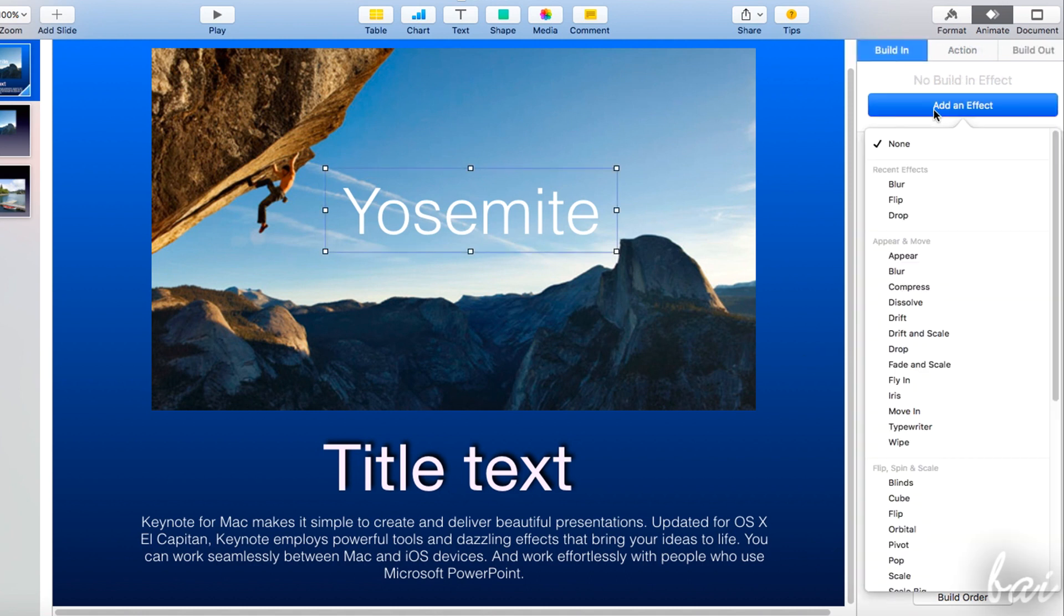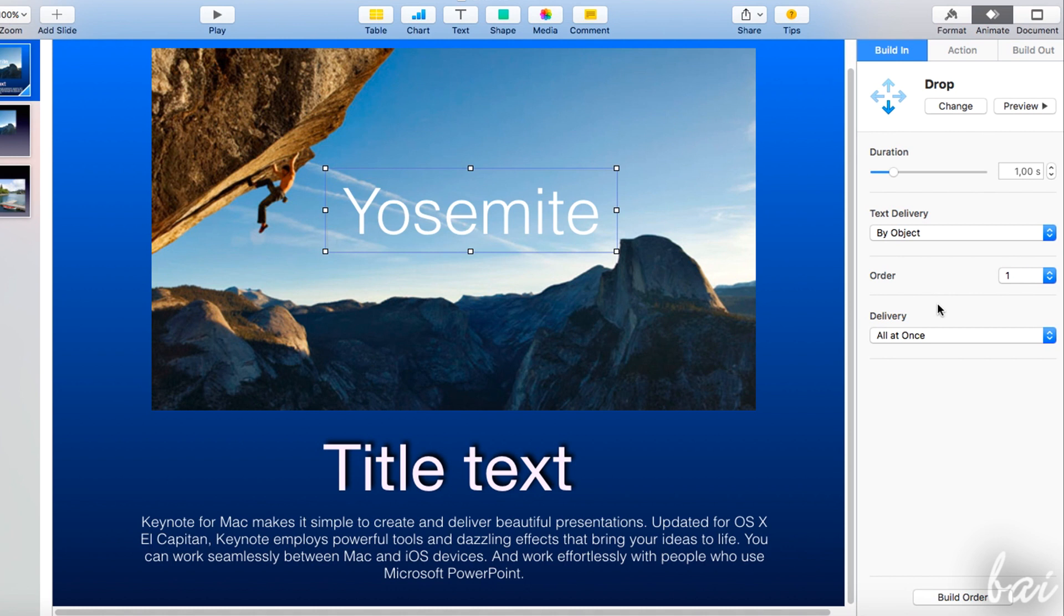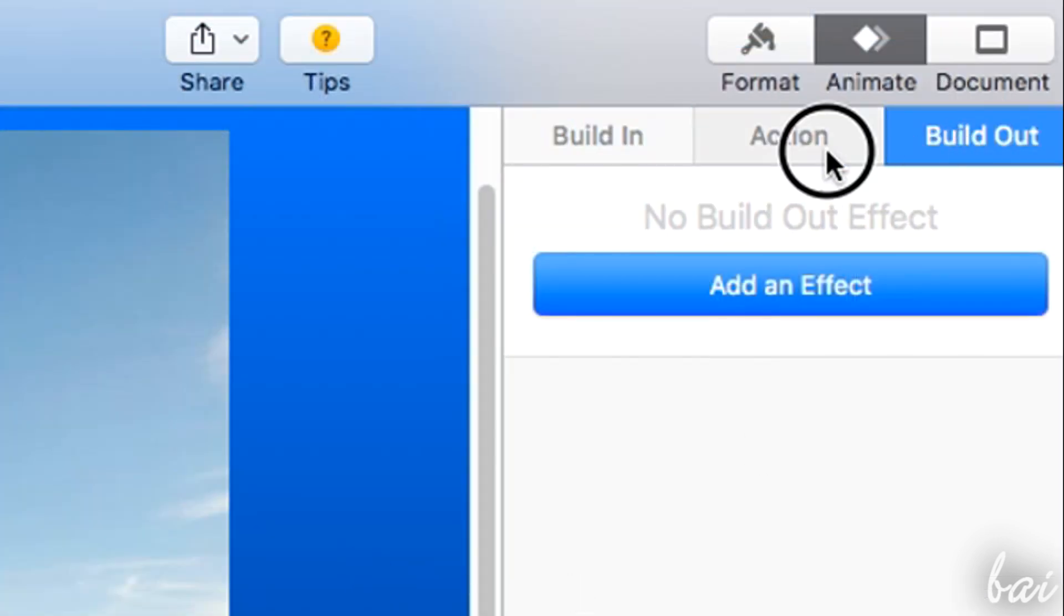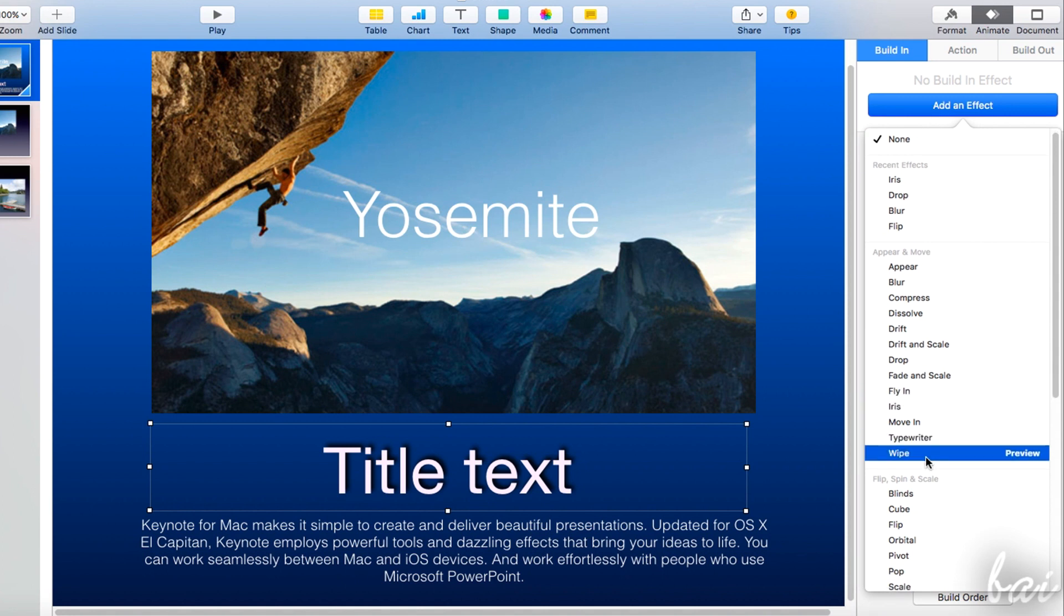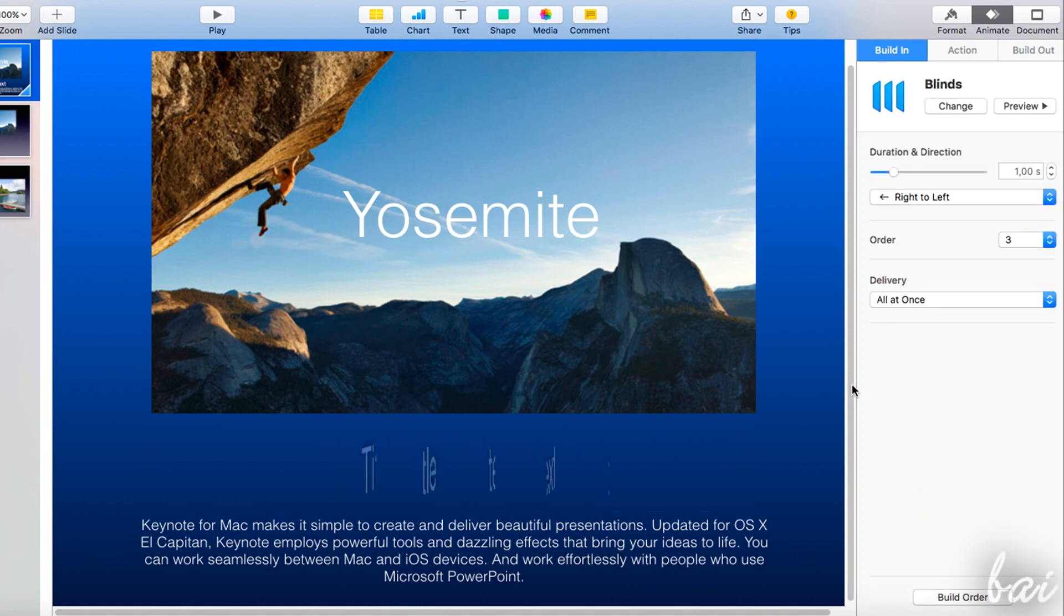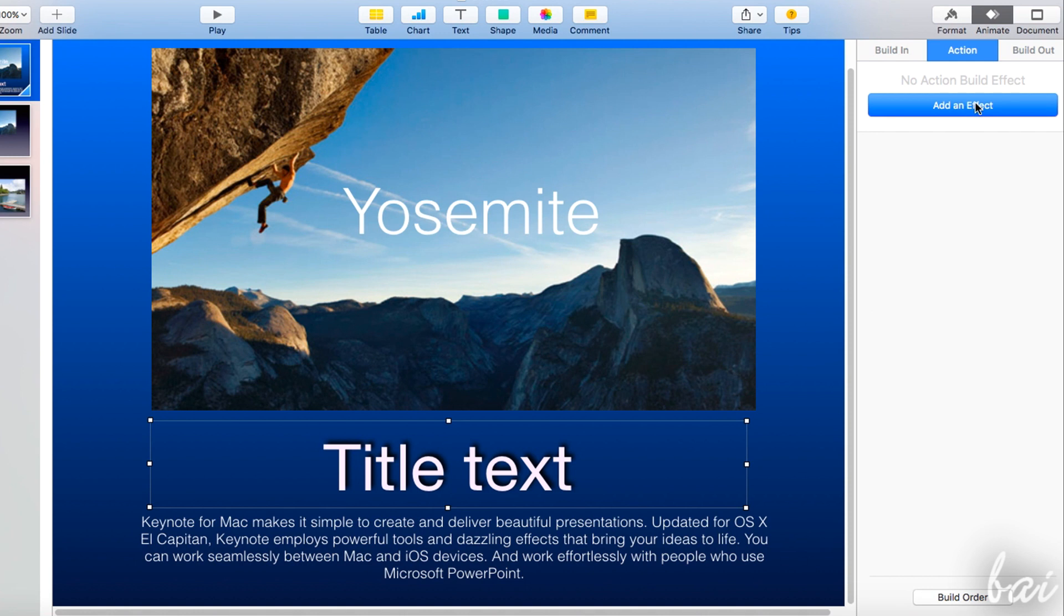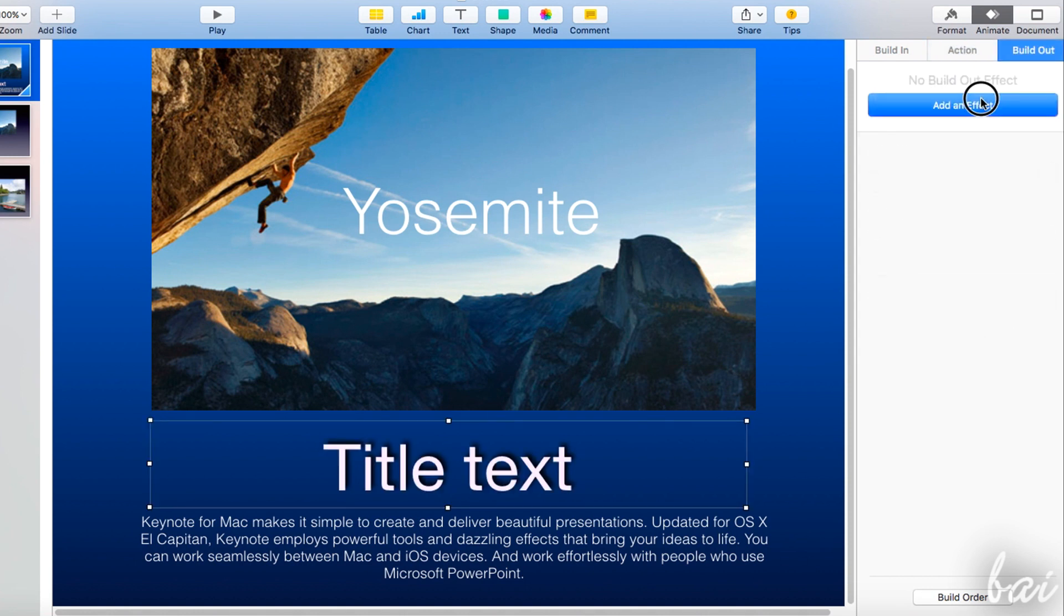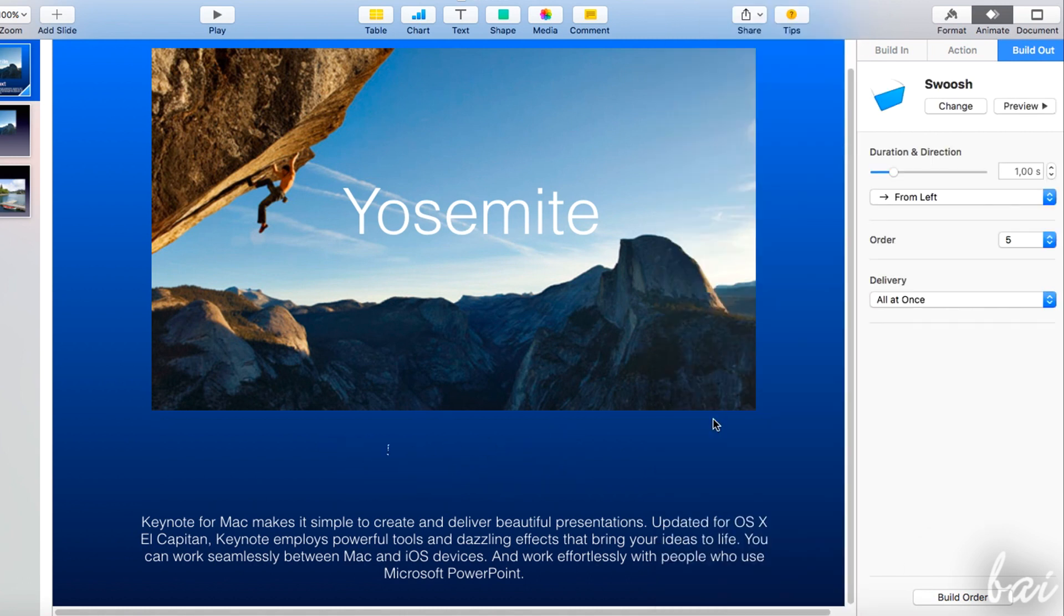You can also add animations on single elements called Effects. There are three kinds of effects. Build-in effects are used to make an element appear on your slide. Action effects are applied on an element on the slide. Build-out effects are used to make an element disappear.